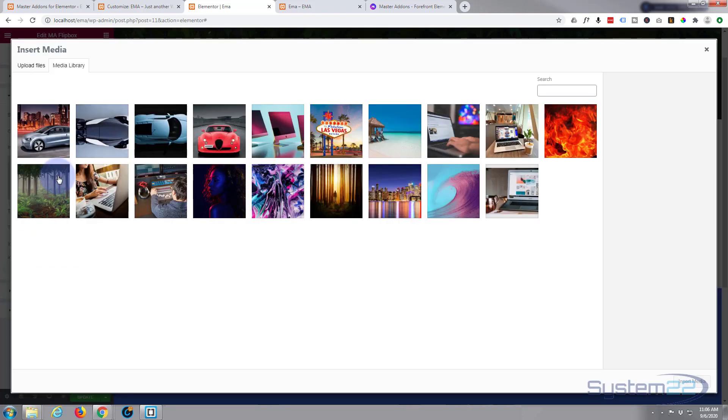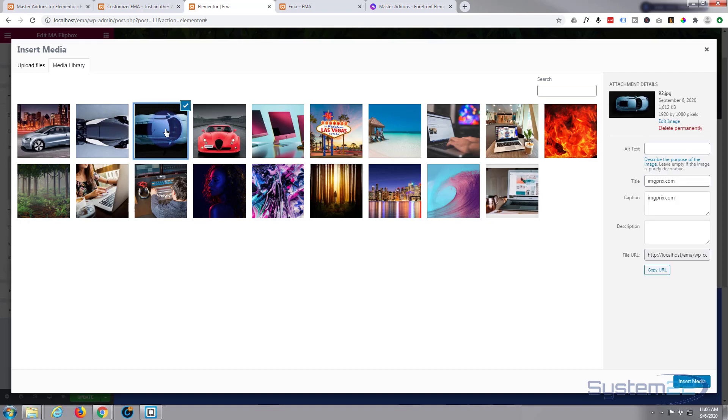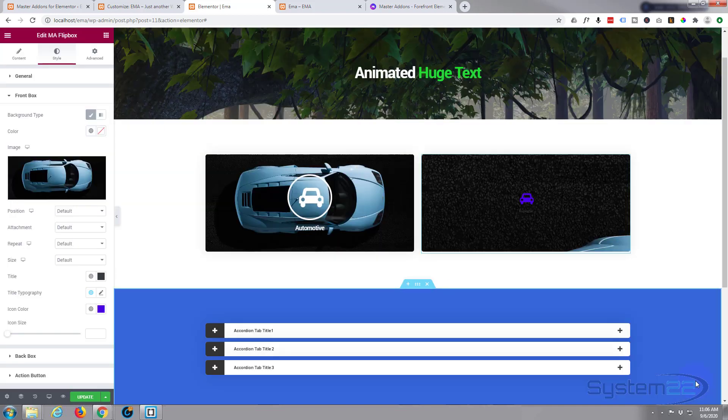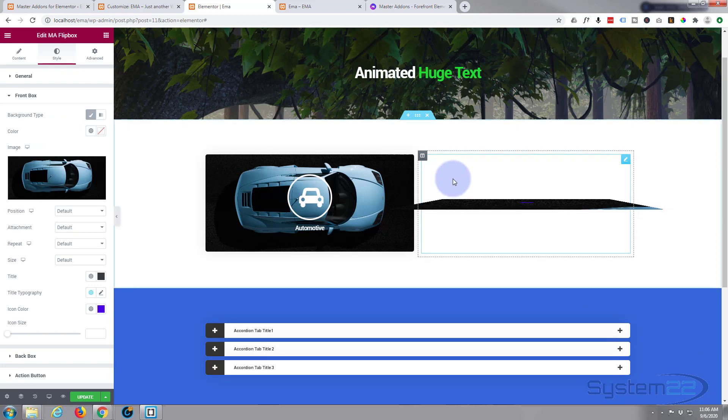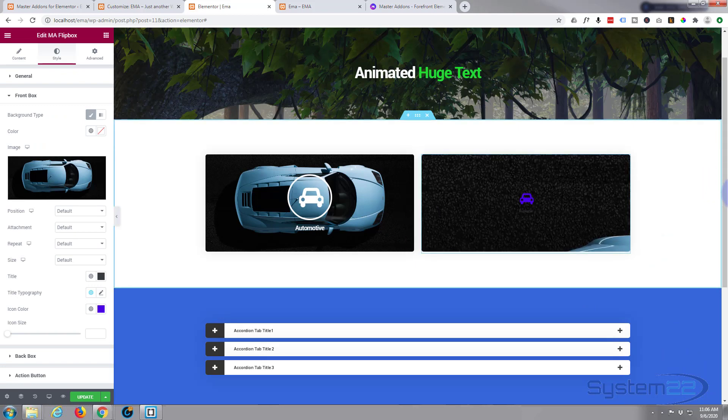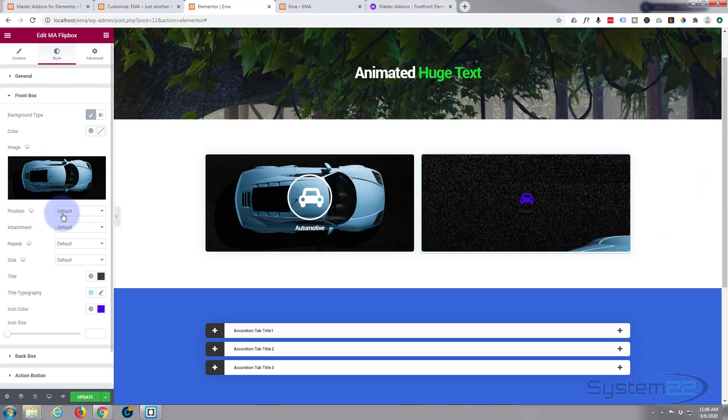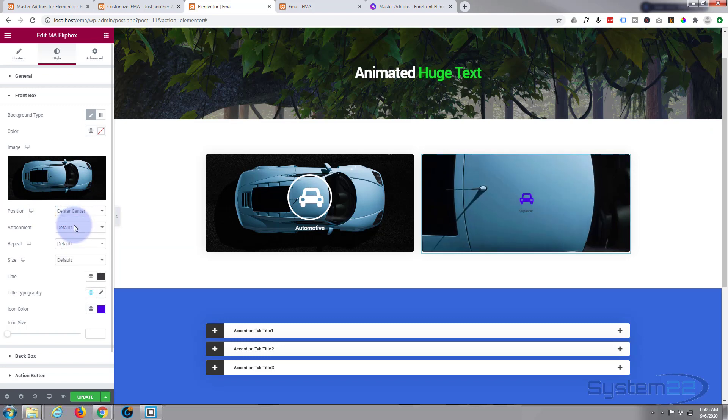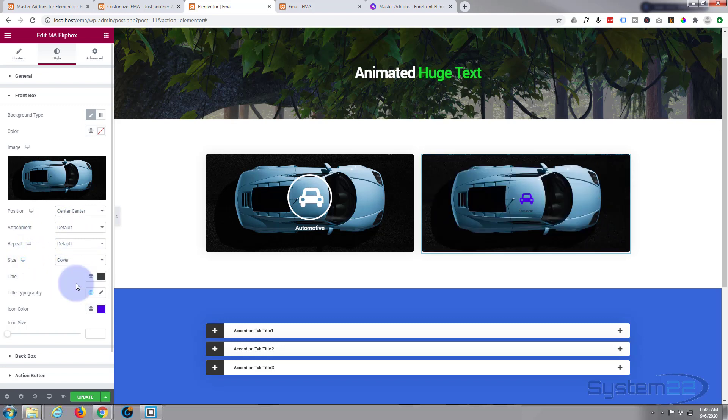It'll take you to your image library. I guess I'll use that same image I used before. There we go. And I can only see the top corner of that image there, which isn't going to work too well for me. So position wise, I want it to be center center, and size wise I want it to cover. There we go, that works better.